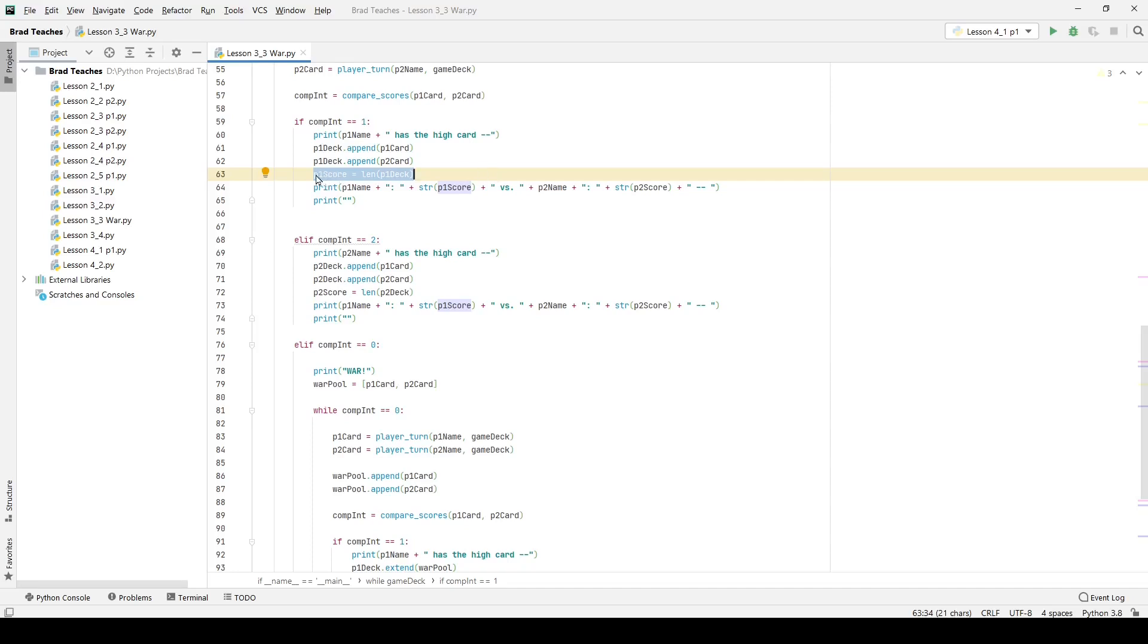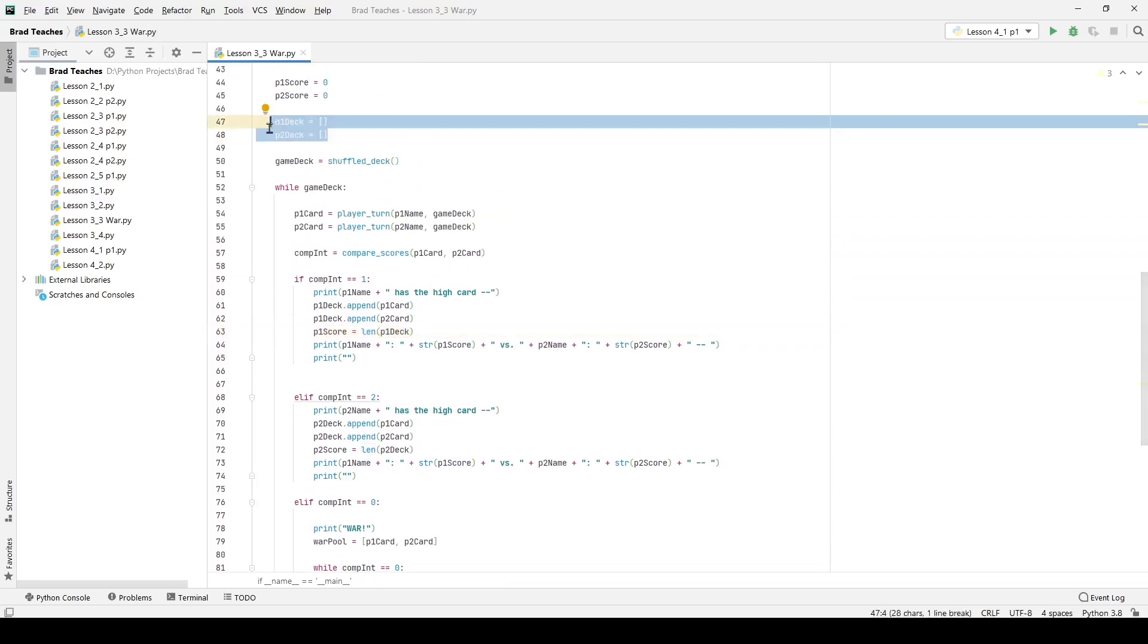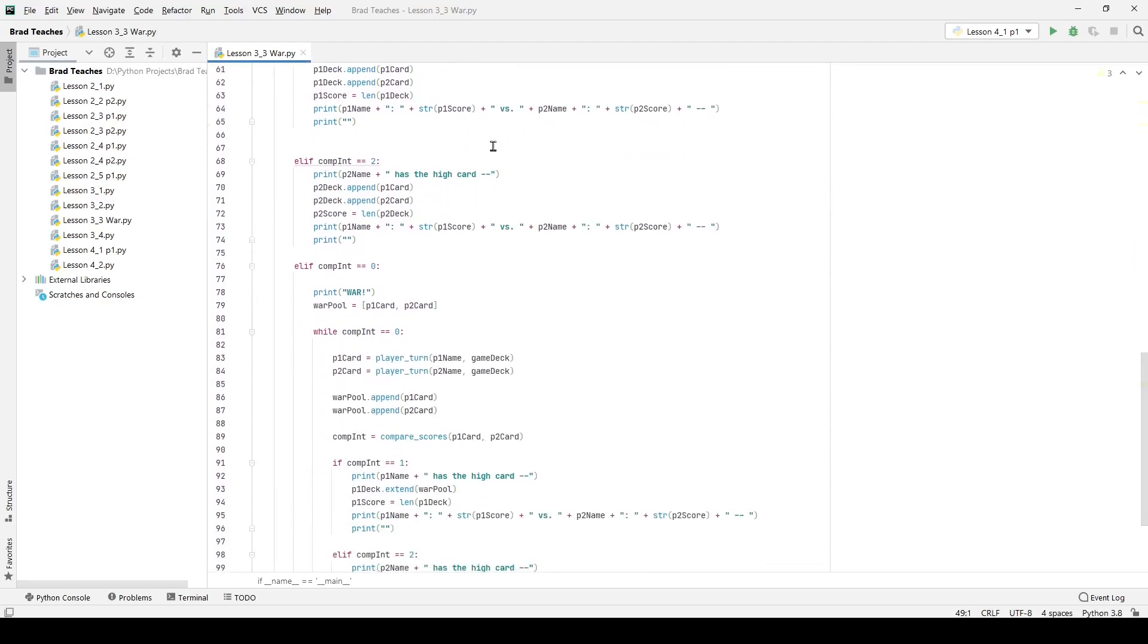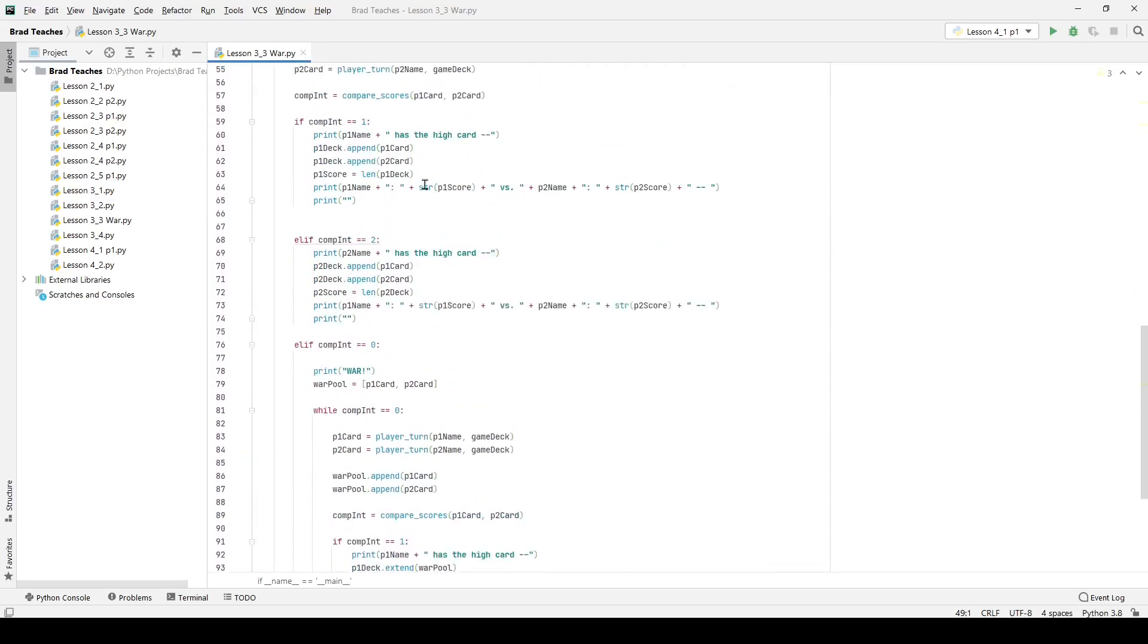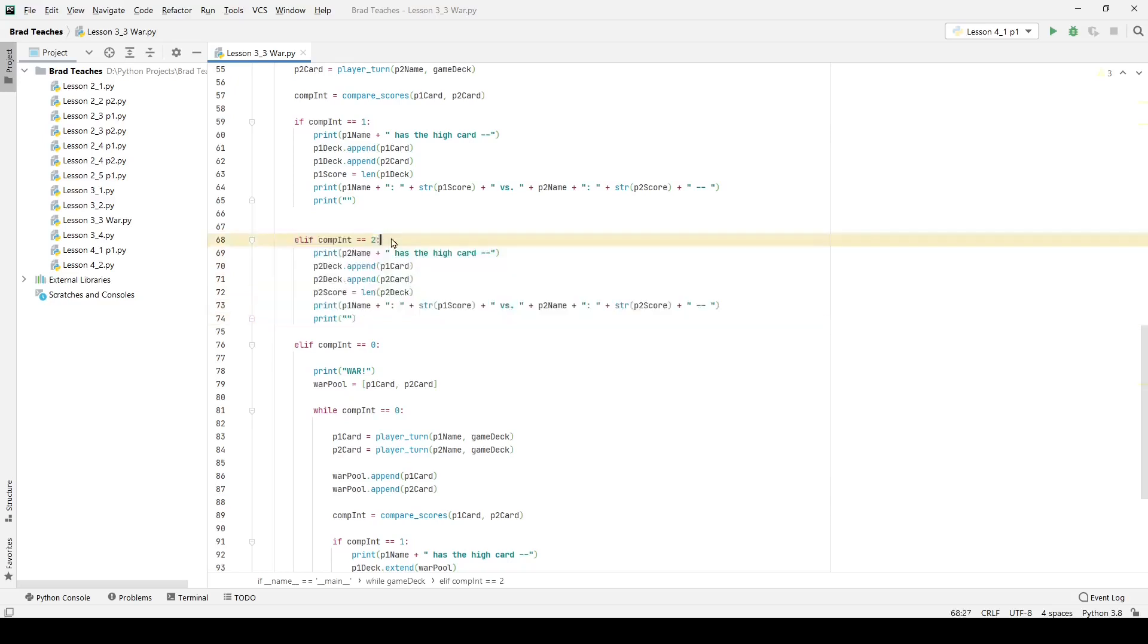So in this case we can see that the player one score is equal to len p1 deck and p1 deck in this case is an integer that I created or I'm sorry a list that I created earlier. So if I move down you can see compare integer for two for the second player winning is basically the same thing and I'm just saying this case player two has the high card.